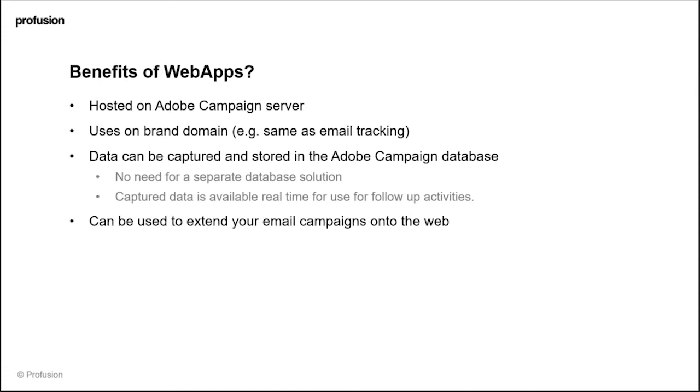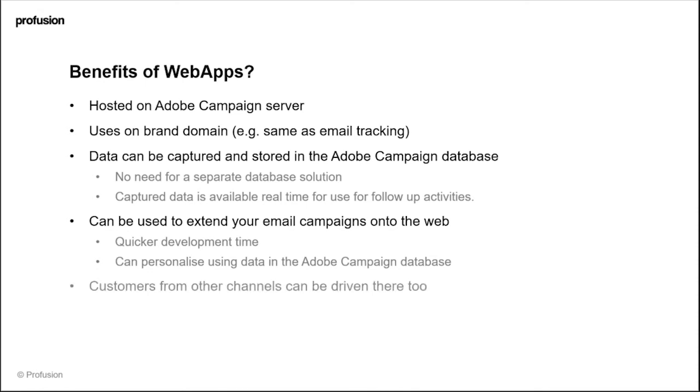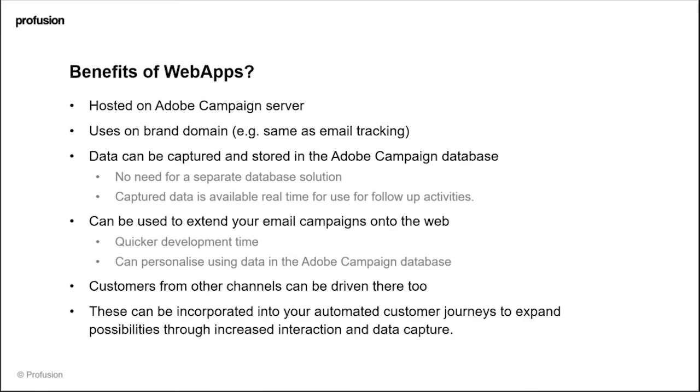They can be used to easily extend your email campaigns onto the web, which can be really useful in terms of quicker development time rather than having to create pages on your public website. You can personalize the experience using any data from the Adobe Campaign database really easily, and you can also drive people to your web apps anonymously from other channels. Web apps can really help expand and make your customer journeys more sophisticated, opening up doors for increased interaction and data capture through automated lifecycle journeys.